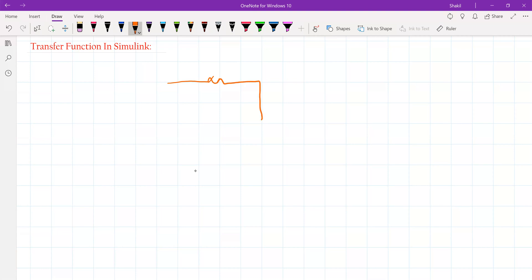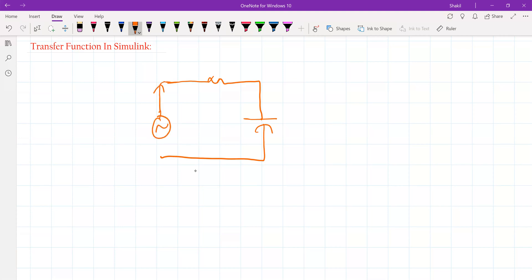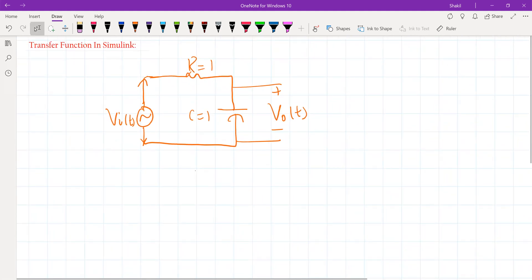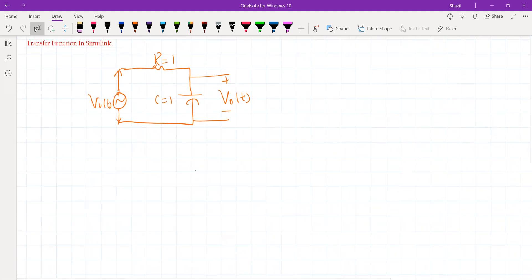We have an RC network. This is our RC network. This is our input, and we want to take the output across the capacitor. This is our R1. Let's take C equal to 1 for simplicity. Our aim is to obtain the transfer function of this network first. To obtain the transfer function, we know we need to convert this to the S domain.